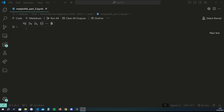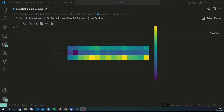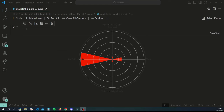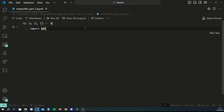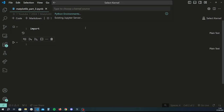Hey guys, welcome back to another Python tutorial. This is going to be the last video on the Matplotlib visualization series using Python. In this video we're basically going to cover two slightly complicated visuals: a heat map and a radial bar chart. Without further ado, let's get started. If you haven't already watched the pandas series and the previous two videos on this series, I really recommend you do — I'll link them in the video and description.